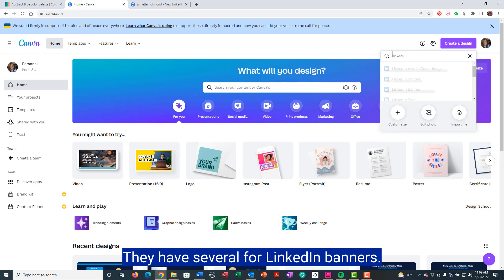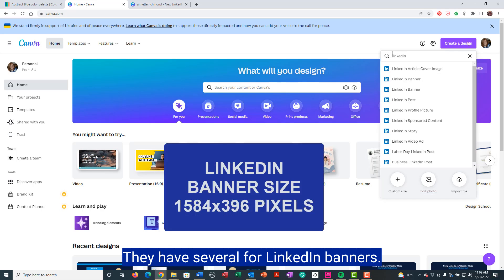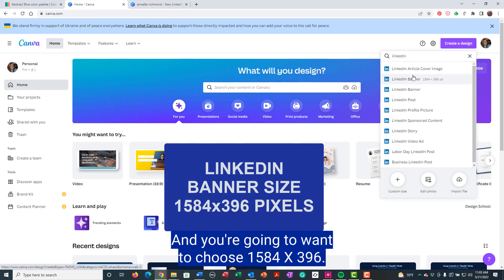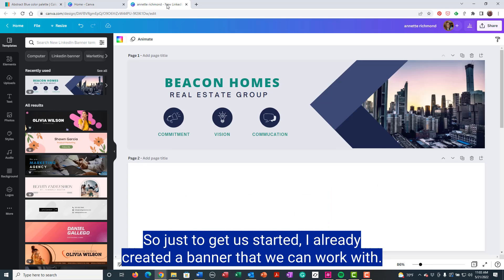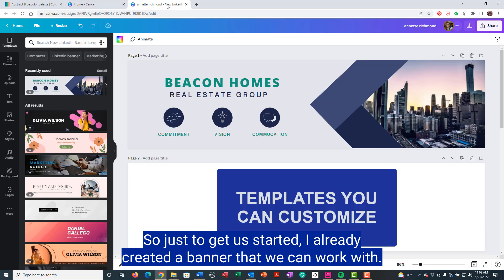They have several for LinkedIn banners and you're going to want to choose 1584 by 396. So just to get us started, I already created a banner that we can work with.